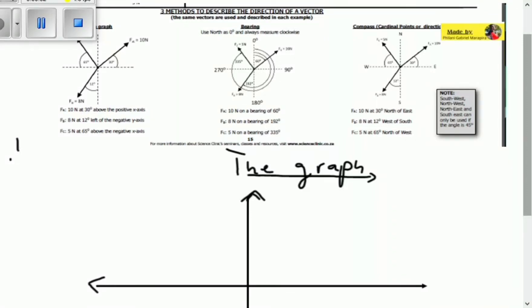Greetings and welcome to Educate. Today we're going to be talking about the three methods to describe the direction of a vector. Since you know what a vector is, stay tuned for this video. The direction of a vector practically just means where is the vector going or where is the vector headed. Here we've got three methods to describe or to explain the direction of a vector.